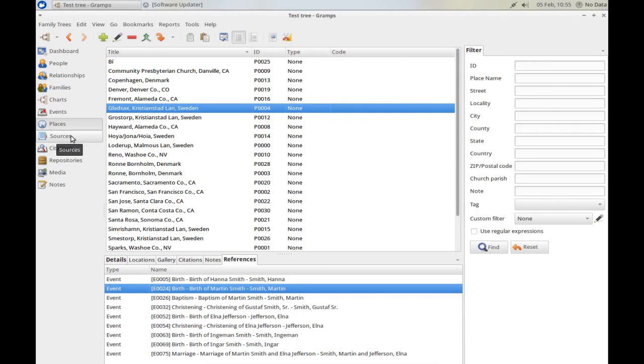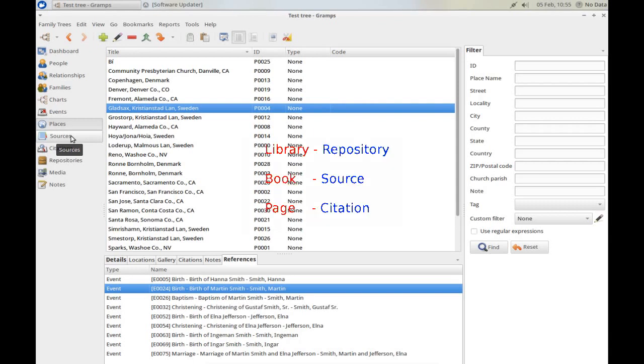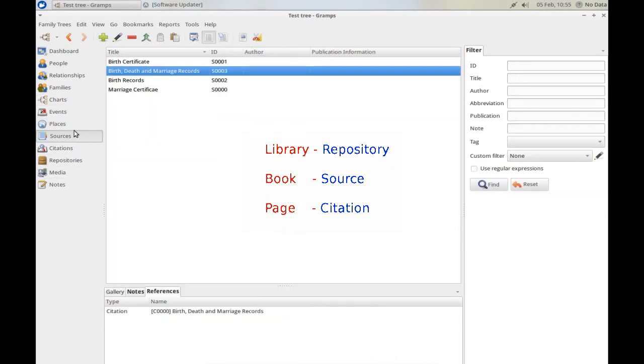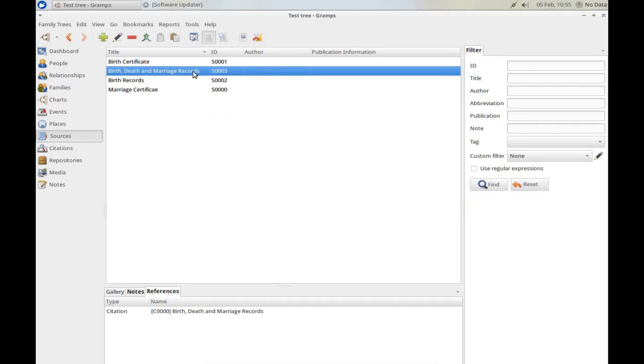Let's move on to Sources, Citations and Repositories. This is how I like to think of Repositories, Sources and Citations. If I go into the County Archives, pick up a book, and turn to page 48, where I find information relevant to my research, then, the Repository is the County Archive. The Source is the Book Name. And the Citation is the Page Number, possibly the Line Number.